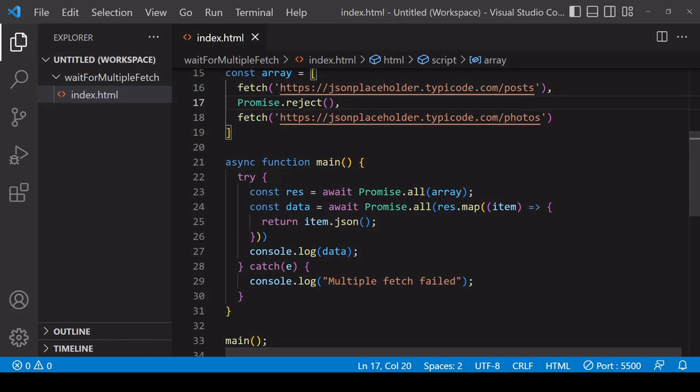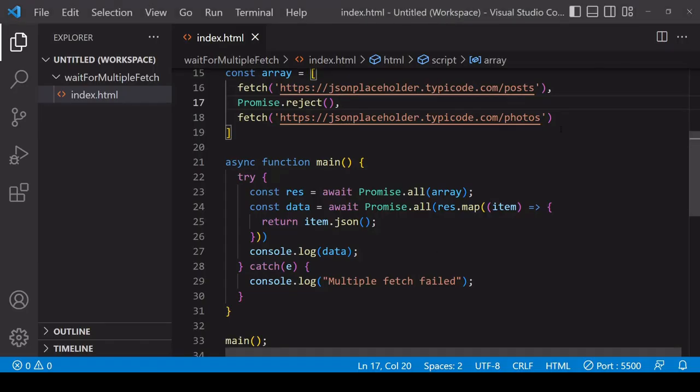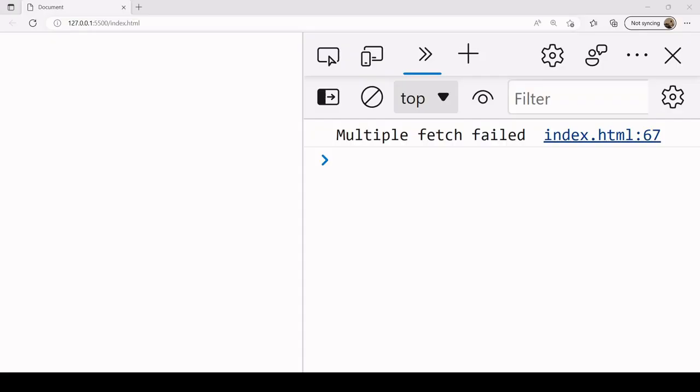So if we take a look at the result now, you see that we just get the error message. So even though the fetch requests for posts and photos would probably resolve successfully, because the second promise failed, the entire array of promises will not be consumed and we just get an error message.